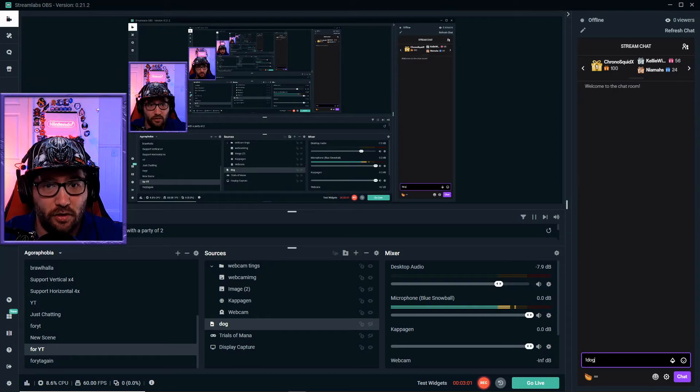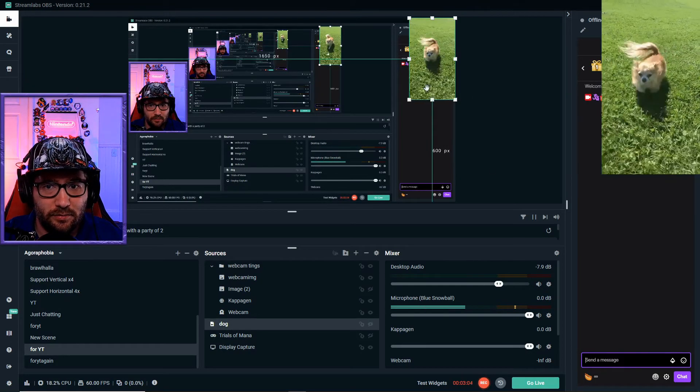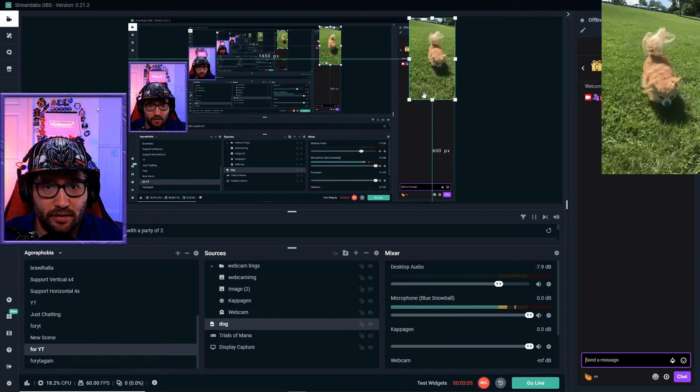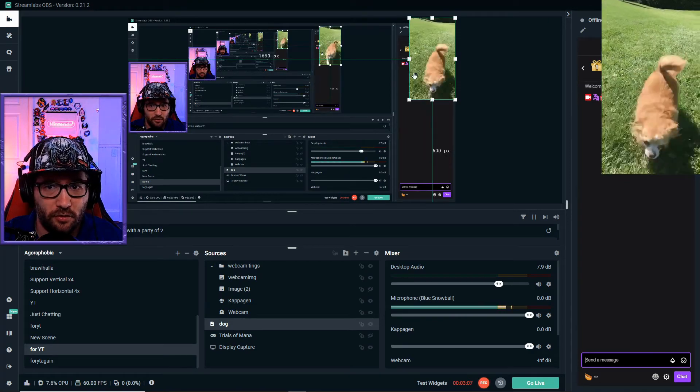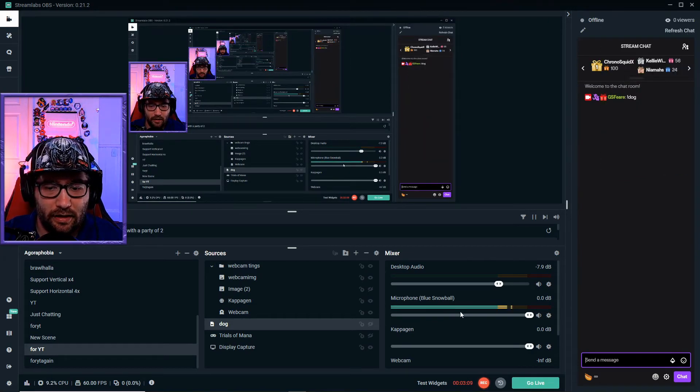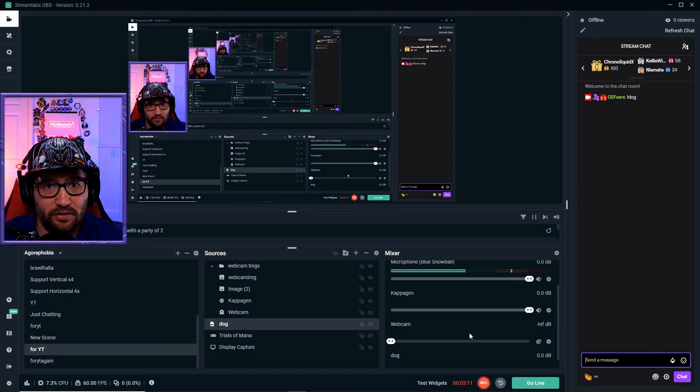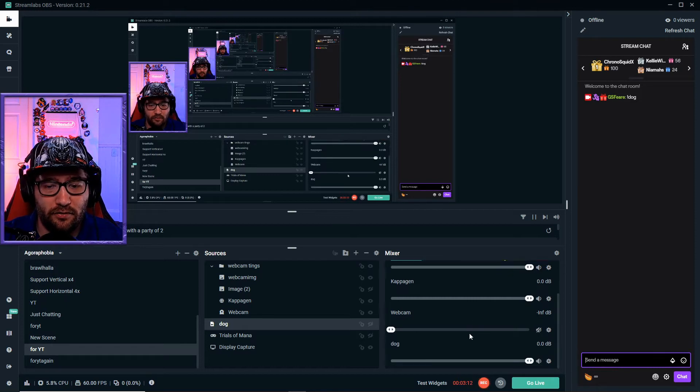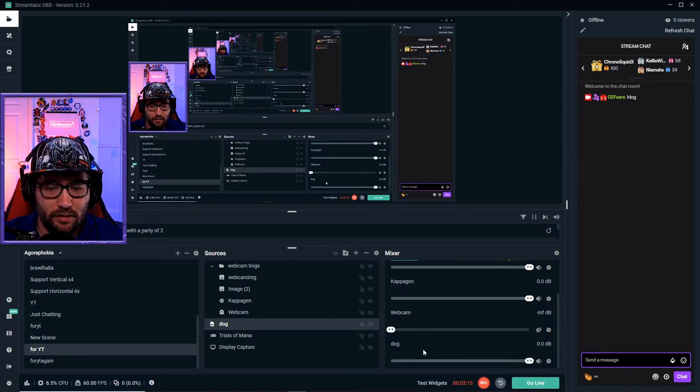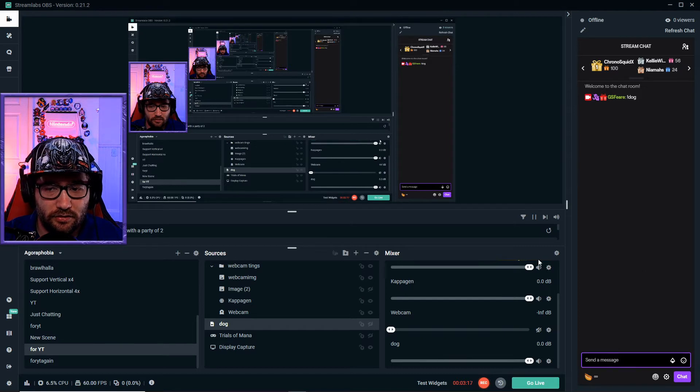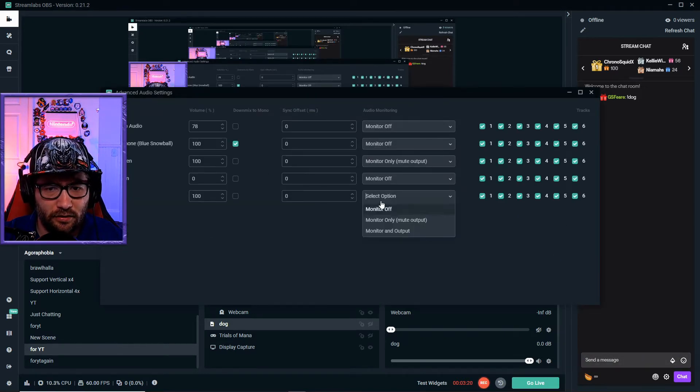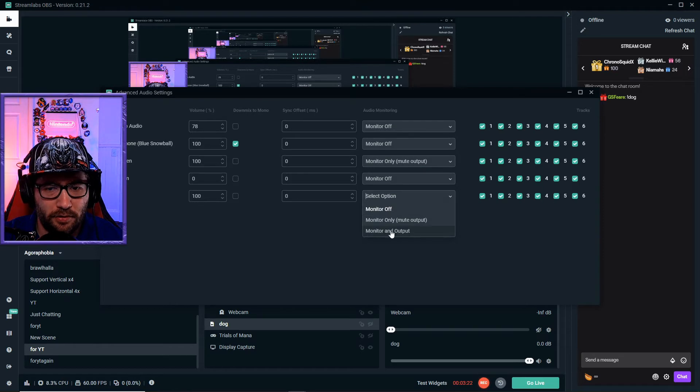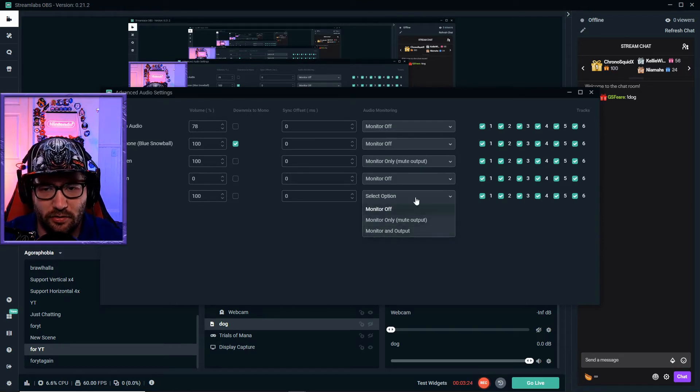We'll just type in !dog here and you should see something pop up right here. As you see, the GIF showed up - it'll show up for about four seconds. If it's a video, you'll have to come over here and it'll show that there's audio in this, so you'll just have to go over here.